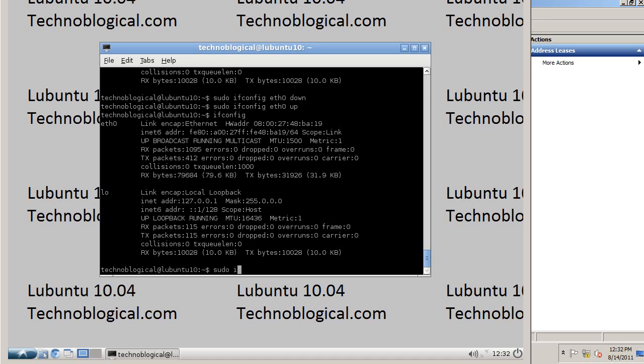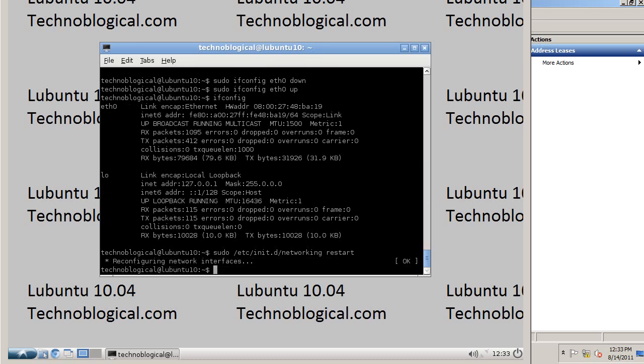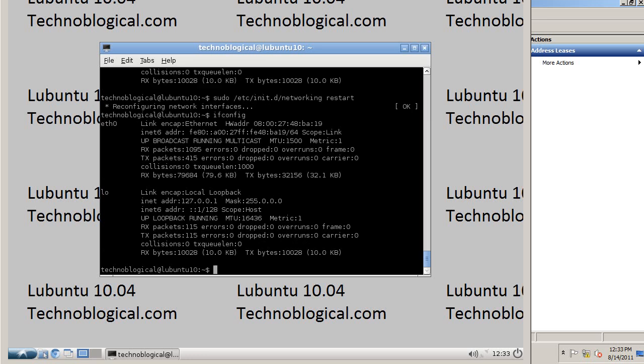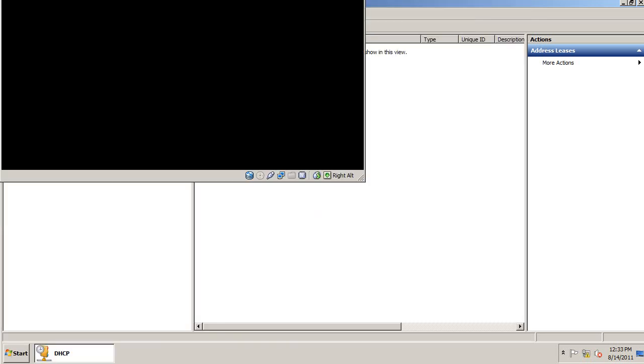Just restart networking /etc/init.d networking restart. Just go for a reboot.